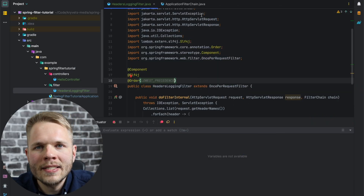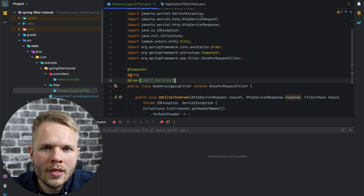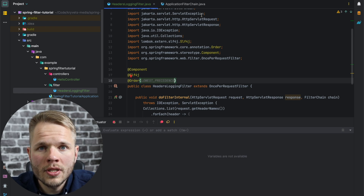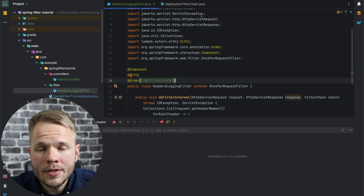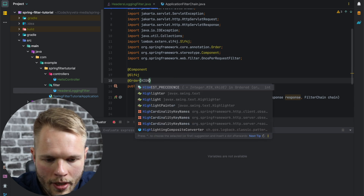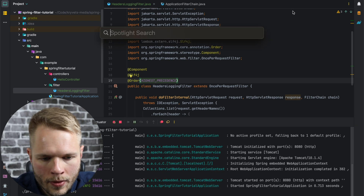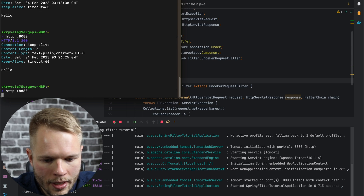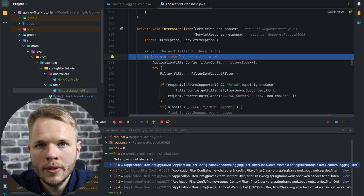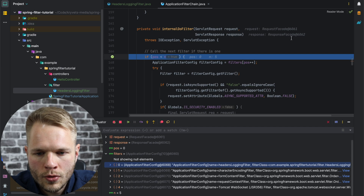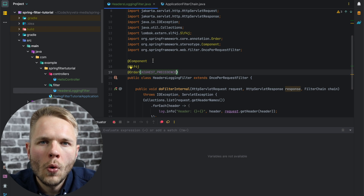We already used it, and it's as simple as that — we just put it on top of our filter class and specify the value. To make sure this annotation works, I will change lowest precedence to highest precedence, which will put our filter to the top of the chain. I will go and type HIGHEST_PRECEDENCE, run my application, open my terminal, send an HTTP request, inspect the filter chain, and we can see that indeed our headers login filter was placed at the top.